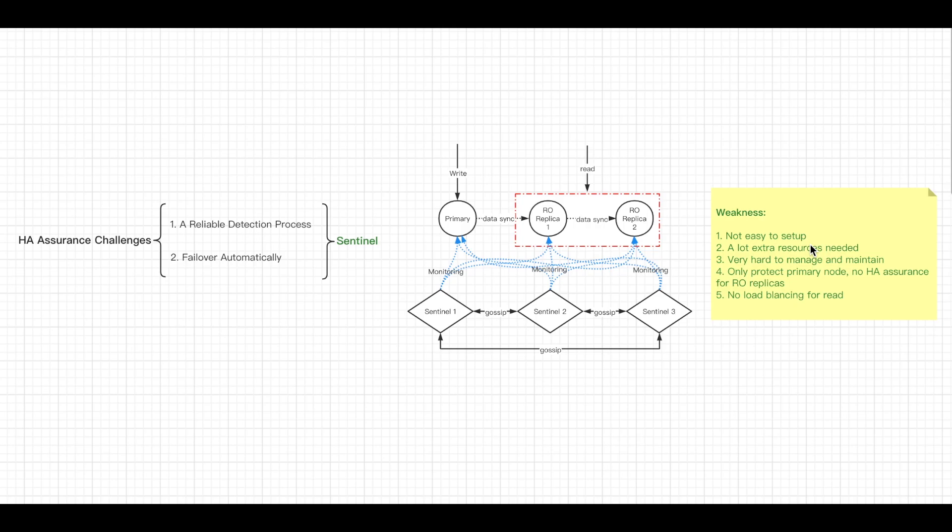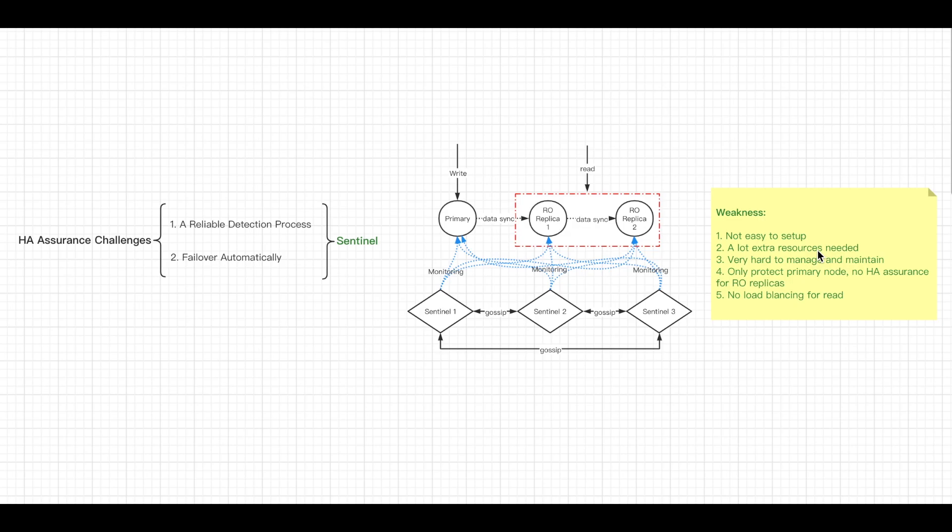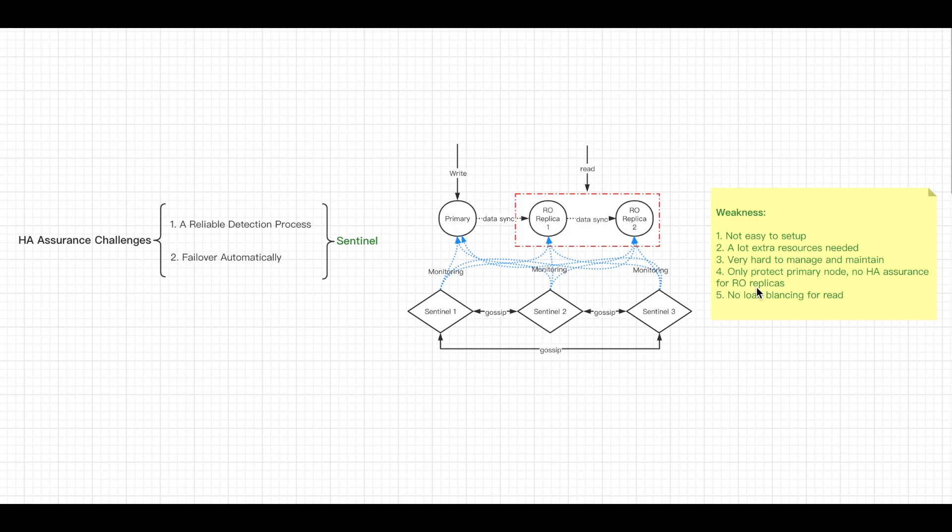For example, don't run persistent off unless you are okay with wiped instances. And second, one Sentinel is not reliable. You need at least three. So there will be more extra resources required, which increases your costs. Third, and because there are extra parts involved, maybe to your end, the solution can become very heavy to manage and maintain. And fourth, Sentinels only protect primary node, so there is no HA assurance for RO replicas. And fifth, still, there's no automatic read load balancing, right?